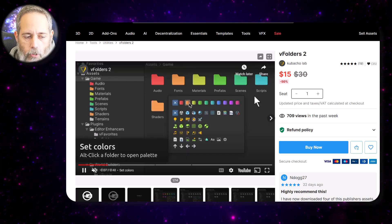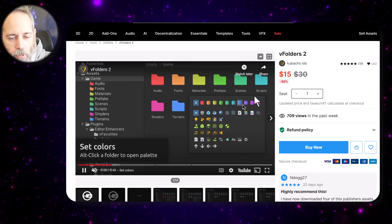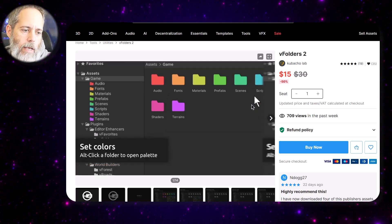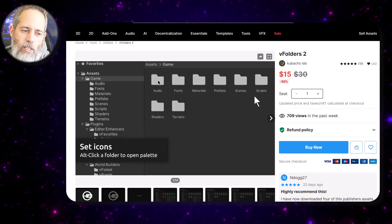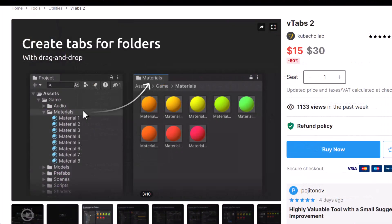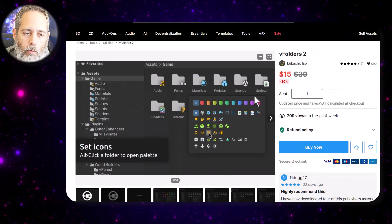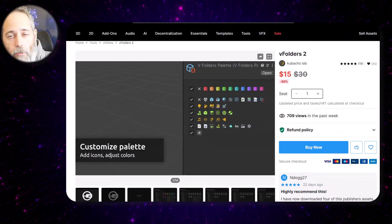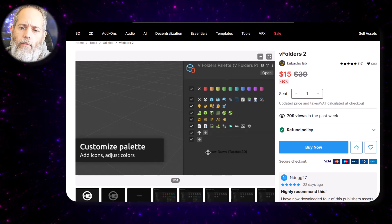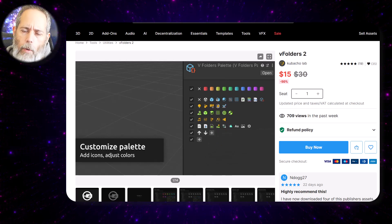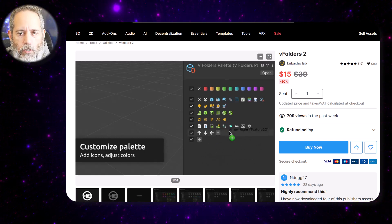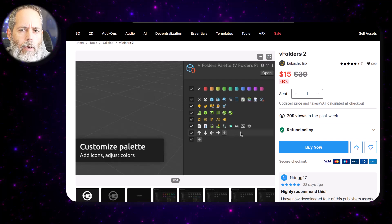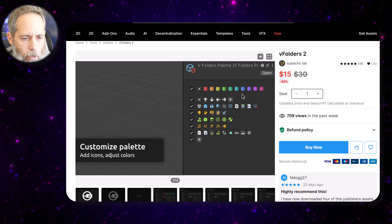And then finally vFolders — that's the last one — just lets you customize the folders. This is probably the least exciting. I think the tabs is the most exciting and vHierarchy is next. But they're all very cool little editor tools worth checking out, so I'm going to try them all. If you've tried any of them, drop a comment below and let me know. They seem highly rated so I can't see any reason not to give them a go.